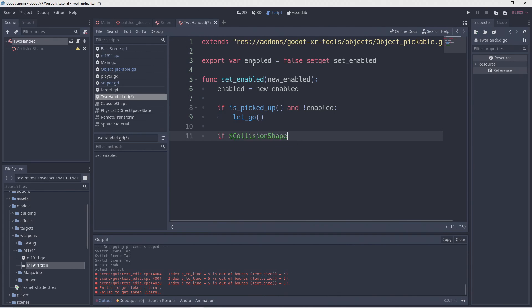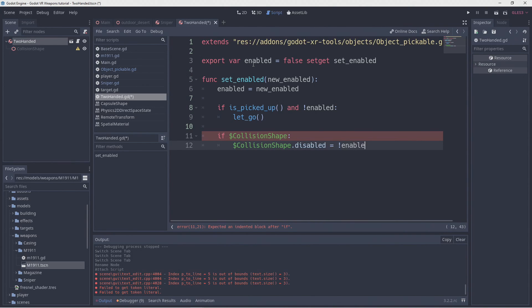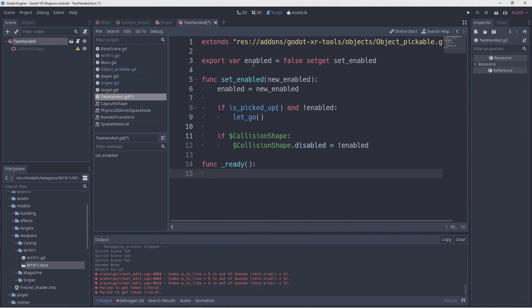Finally we disable our collision shape if applicable. In our ready function we need to make sure we call our setter so our initial value is applied.